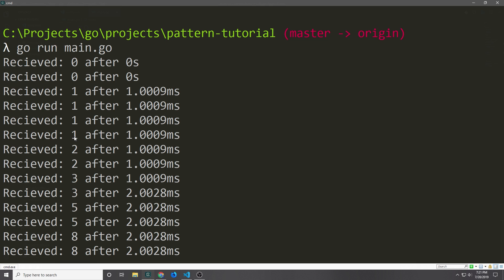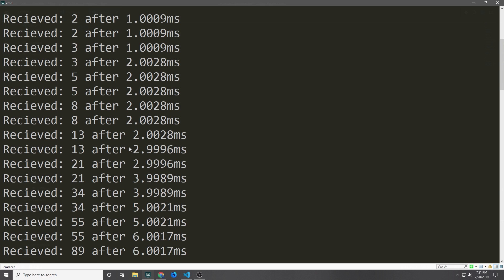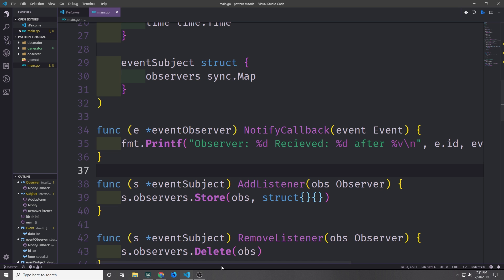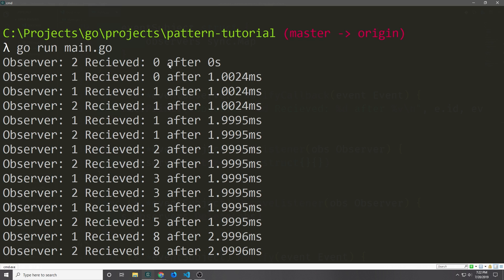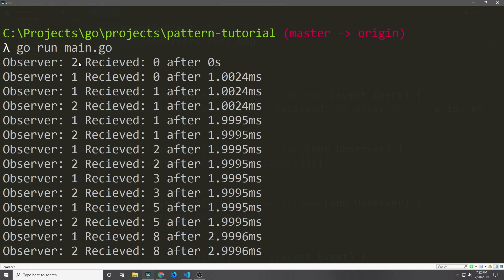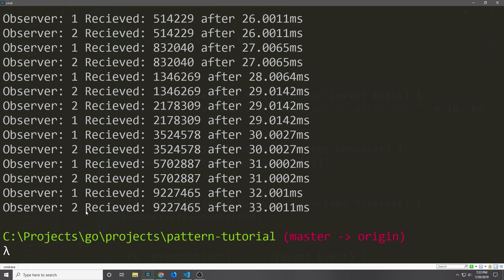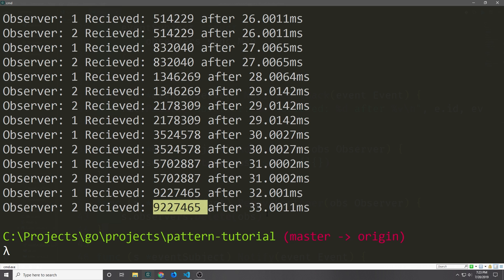Now we run our program. We get each value twice because both observers are receiving the values each time a value is created by our generator. So we get 0 0, then 1 1, then 1 1 again, then 2 2, 3 3, 5 5, and so on. Let's add the observer ID to the print function so we can see observer 1 received the value after the time. Now we can see observer 2 received 0 after 0 seconds, then observer 1 received 0 after 1.24 milliseconds. The order observers receive events is not guaranteed because this is all asynchronous — in this case observer 2 got the 0 event first. Going to the end you can see observer 1 received a value after 32 milliseconds whereas observer 2 received that same value after 33 milliseconds.